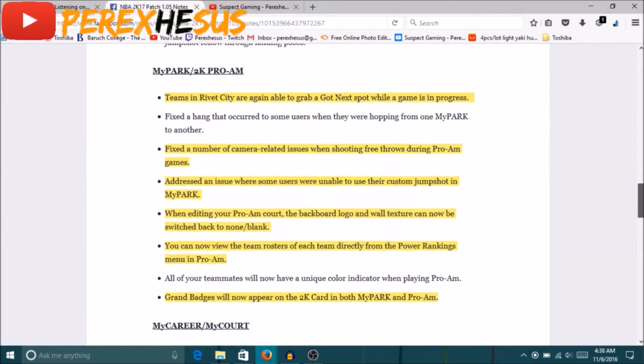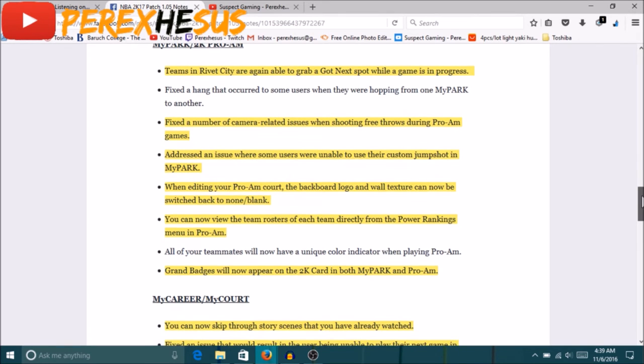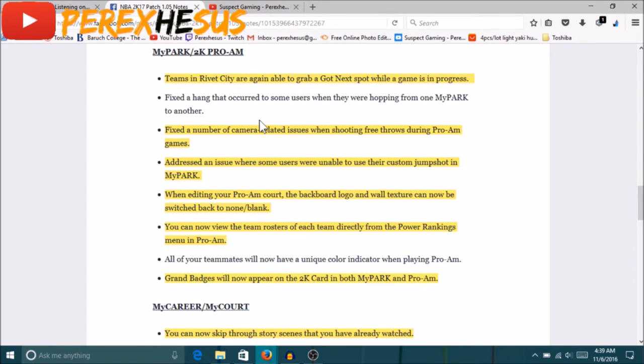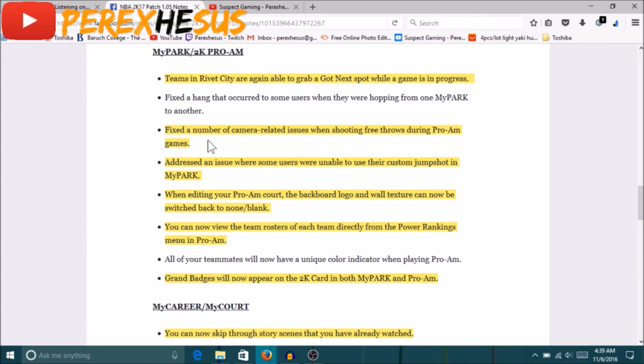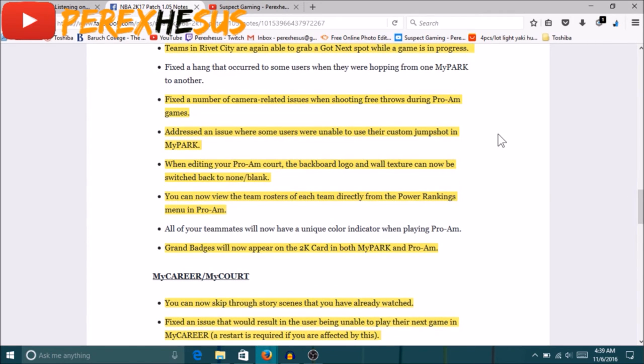Alright, 2K Pro-Am teams at River City are not able to grab a squad spot while the game is in progress. Yeah there was a problem with the squad spot at River City. Fixed the number of camera related issues when shooting free throws during Pro-Am games. So the Pro-Am free throw glitch is gone. Trust me, we abused that shit to the last second. Everybody was abusing it to the last second, all the teams was abusing it to the last second. We was playing Pro-Am right, we finished the Pro-Am game and as soon as we finished Ronnie said on Twitter the patch dropped. And that game they was spamming the timeout glitch on us at the free throw line. So yeah that's fixed. I don't know why people still think it's in the game, people still call timeouts even after the patch.